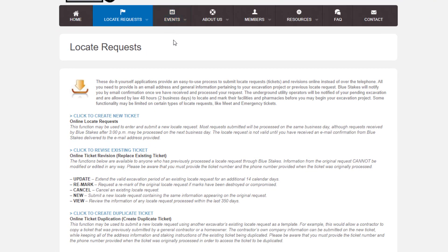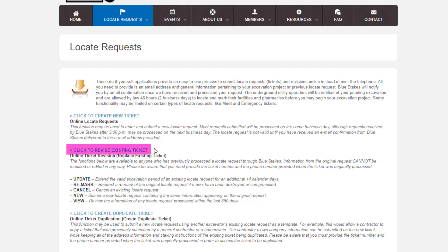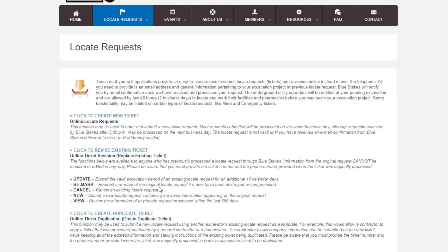There are multiple options provided. You may create a new ticket, revise an existing ticket, or create a duplicate request. For the purpose of this training video, we will update an existing ticket. To do this, you must select Revise Existing Ticket.